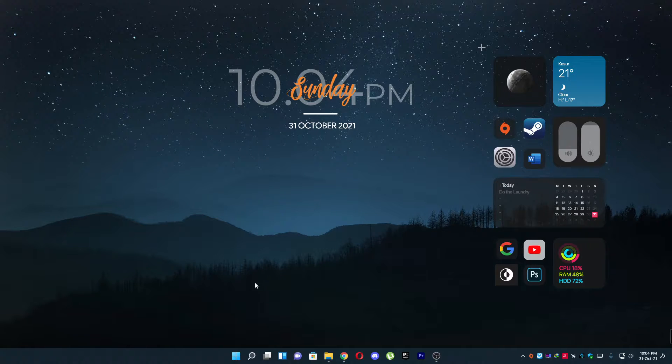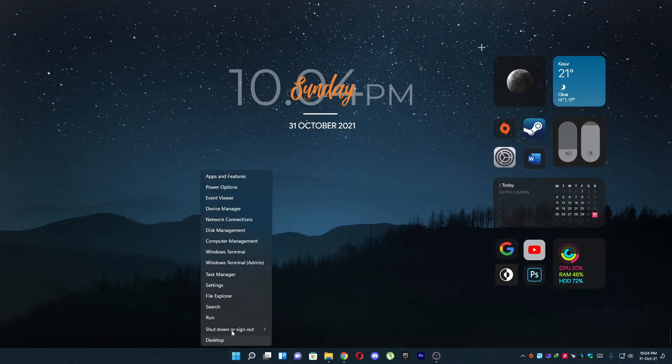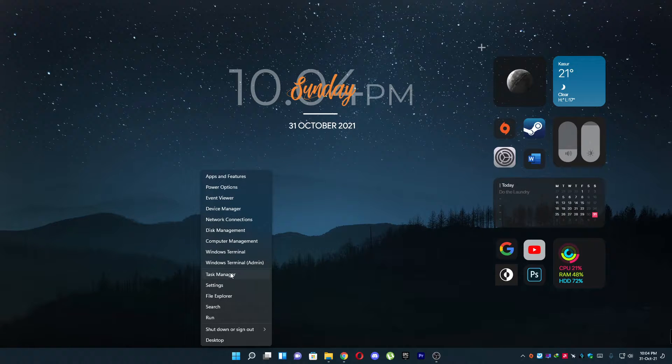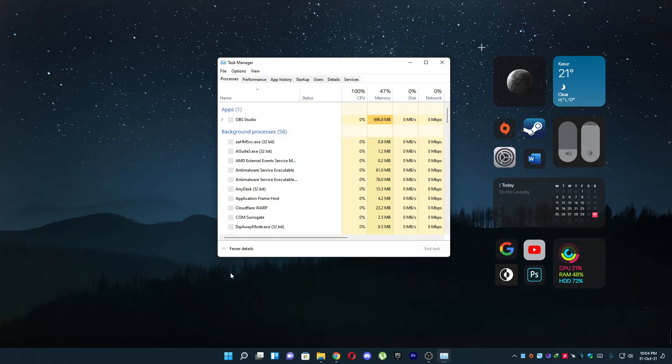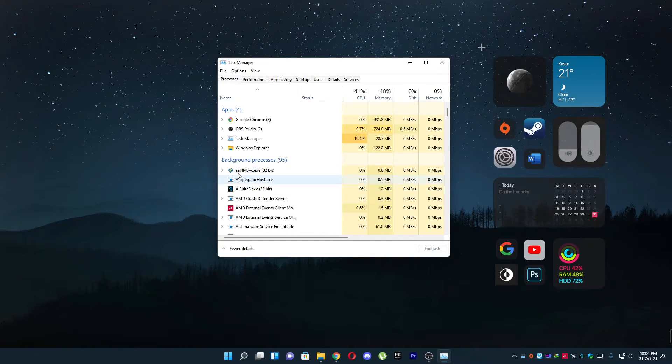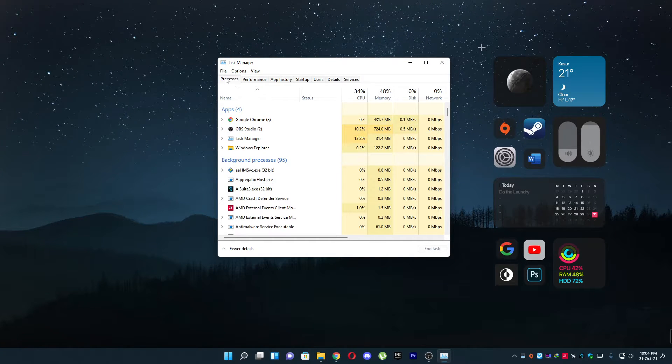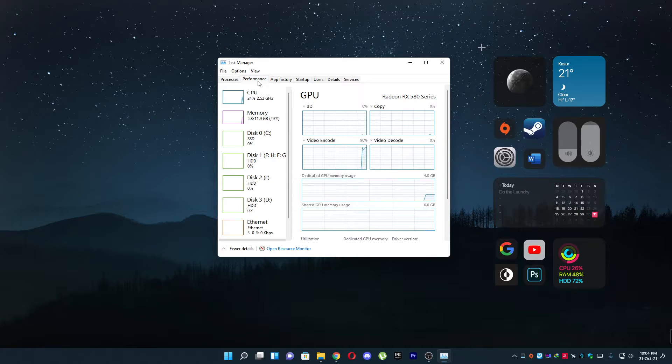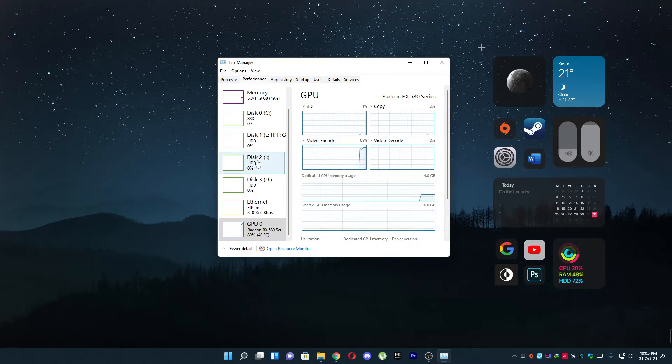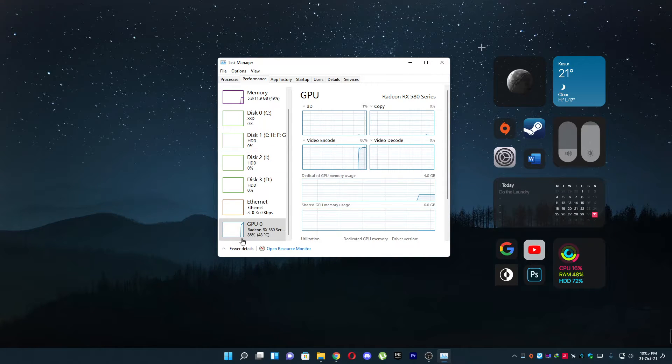You have to simply right click on your start menu and click on Task Manager. After that, go to the Performance tab and scroll down and you will see your GPU.